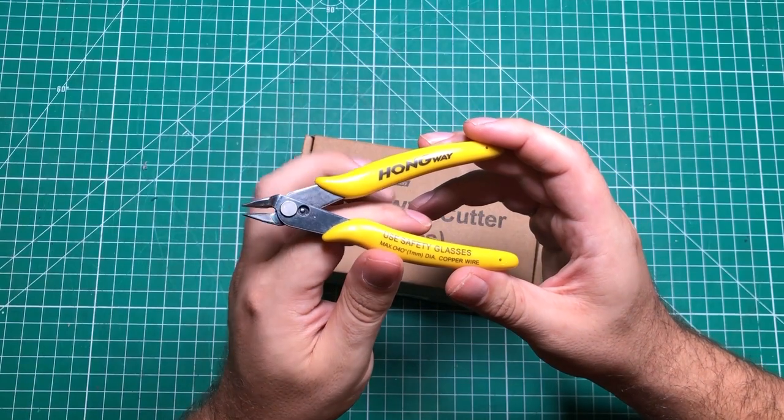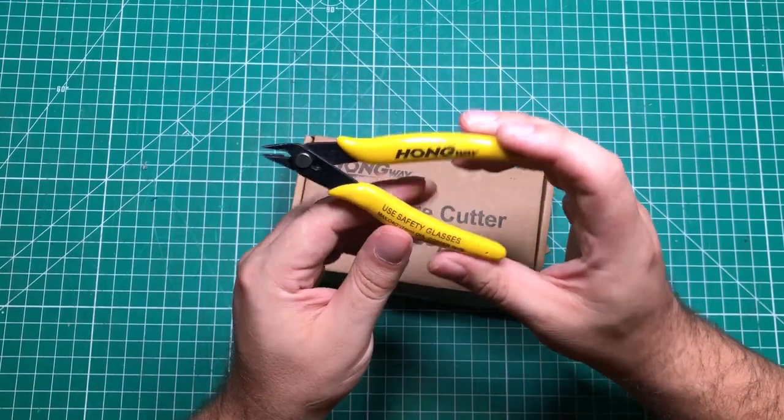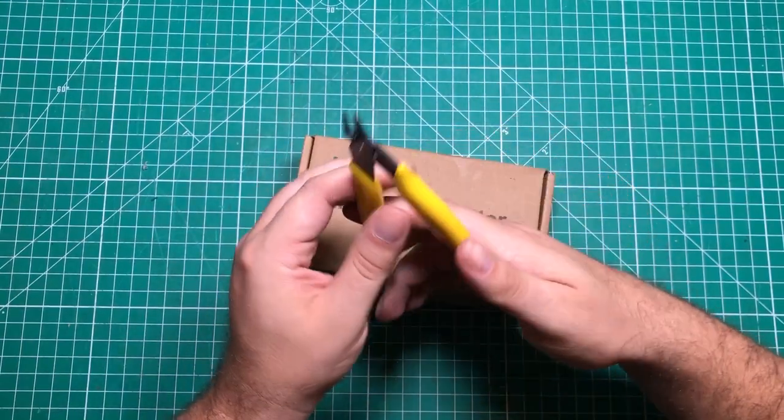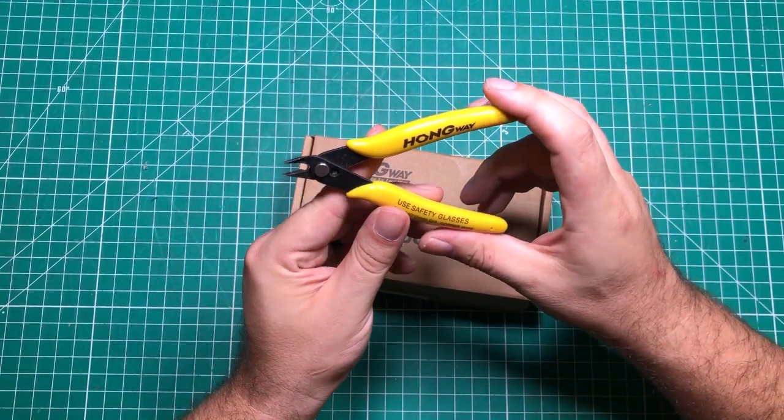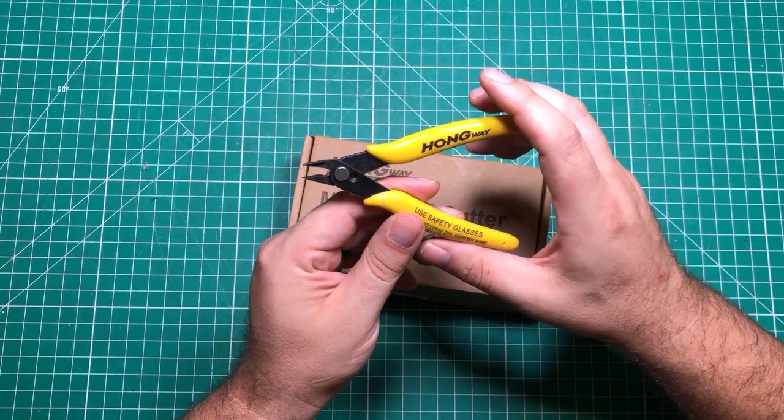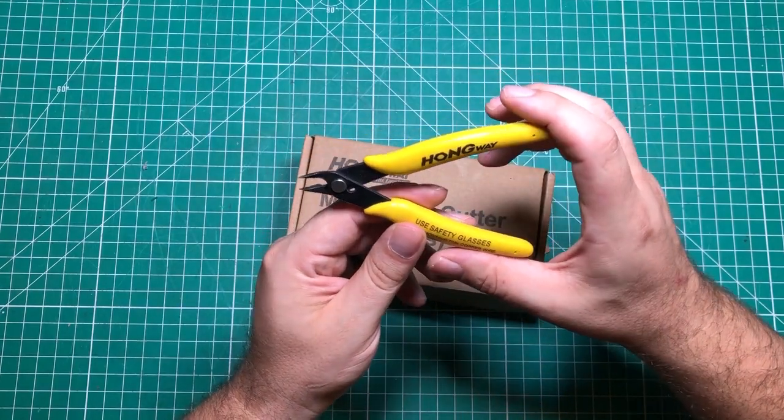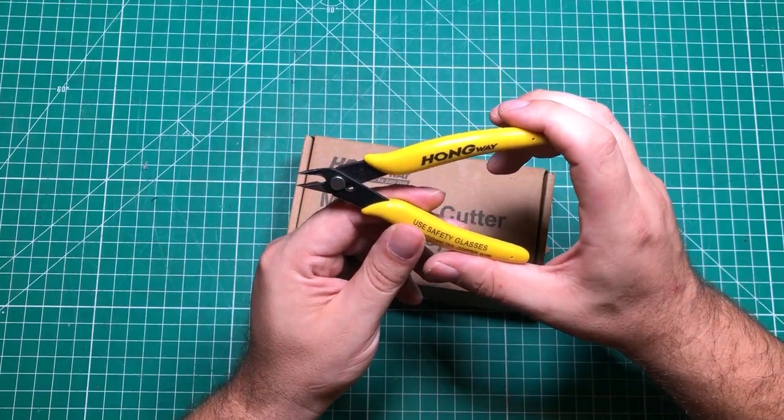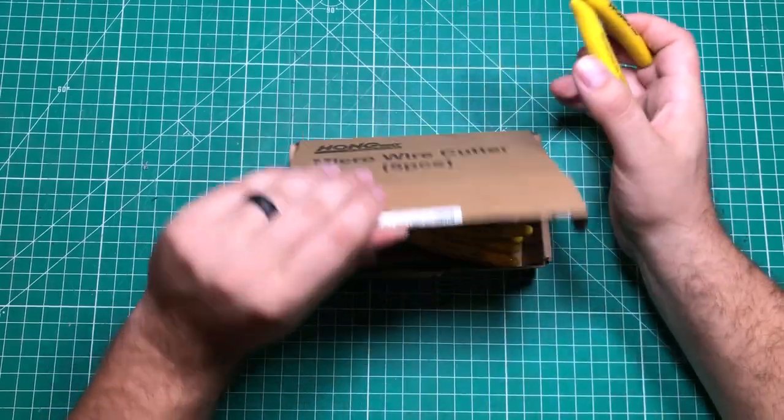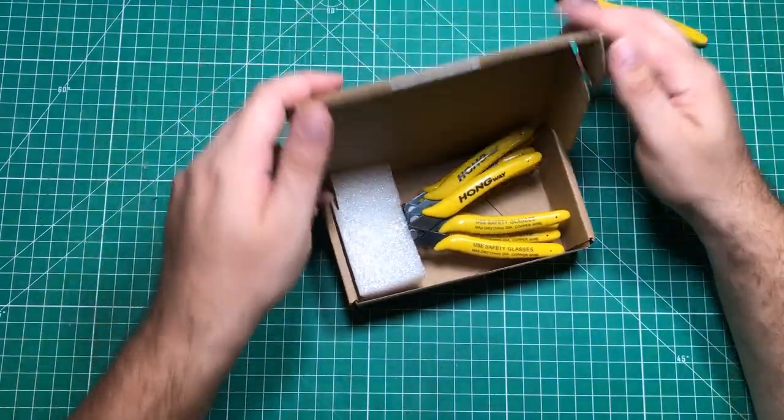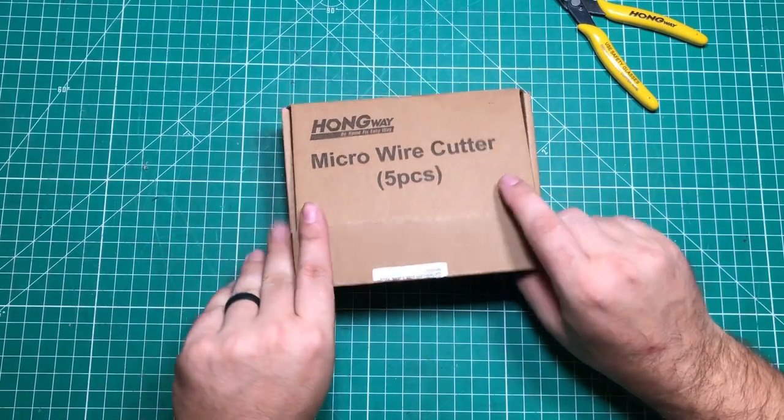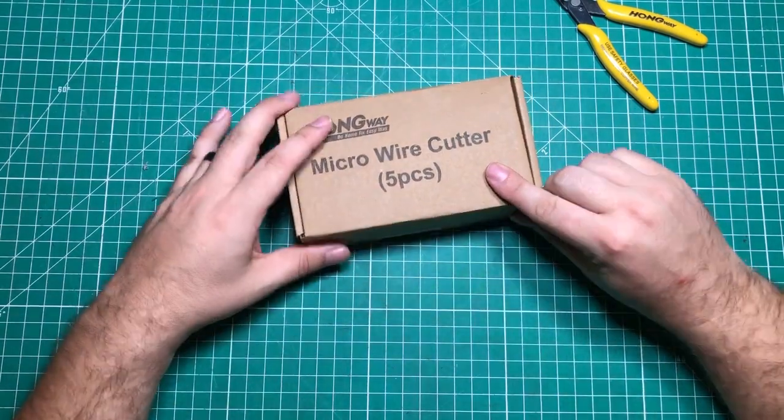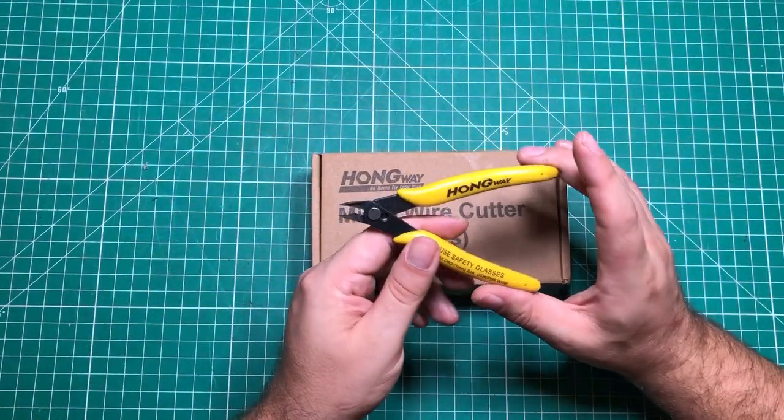Another thing I consider pretty much essential are these little side cutters. These things are relatively cheap, sometimes known by the P170 I think. I've switched over to these ones from Amazon because they're like $12 for five of them.